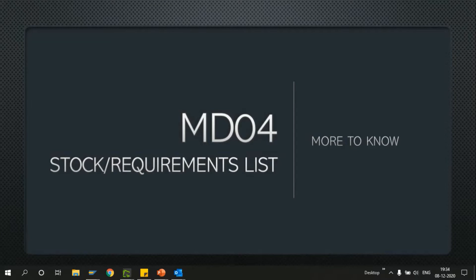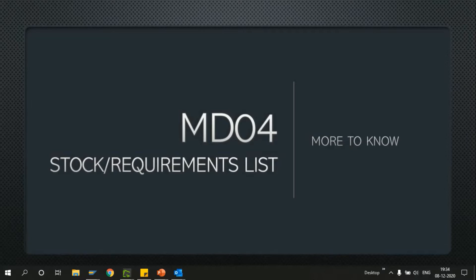Hey guys, welcome back to my channel. Hope you are doing good. In my previous video we discussed the MD04 transaction and the very basic options and features. This is an extension video where we'll be discussing in more detail other options we have in MD04.